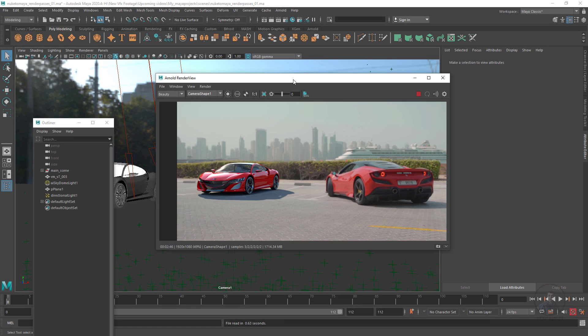Hello guys, welcome back to my channel BFX Expert. This is the 5th class of the Live Excellence CG Compositing series. In today's class we are going to see how to render AOVs or render passes from Maya for final compositing. Before starting this part, please watch all previous parts related to this series — the link is in the description.